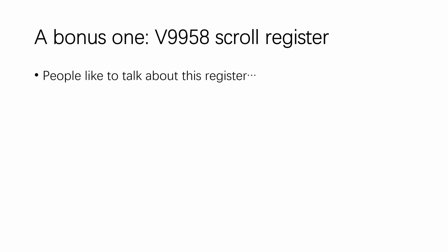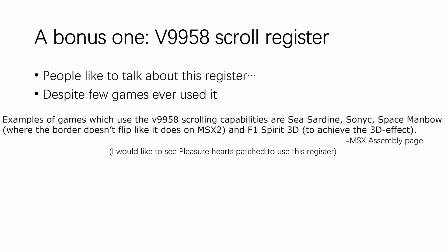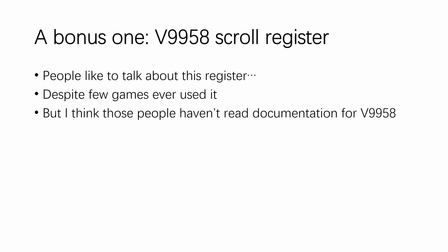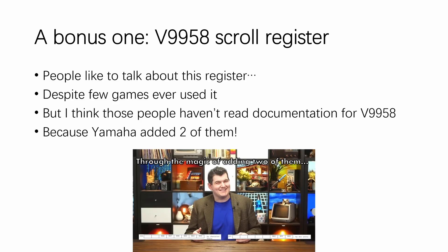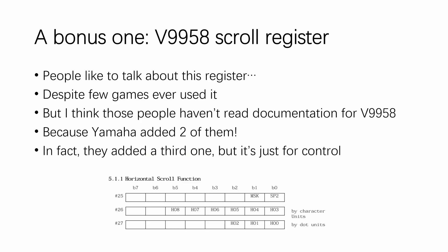And finally, there's a bonus one. I know everyone likes to talk about the scroll register on the V9958, and how this disproves the stereotype that people had about MSX having bad scrolling, despite only a handful of games ever used it. But I think those people haven't actually read the documentation for V9958, because Yamaha added two scrolling registers instead of one. Actually, they added three, but only two are used for scrolling.